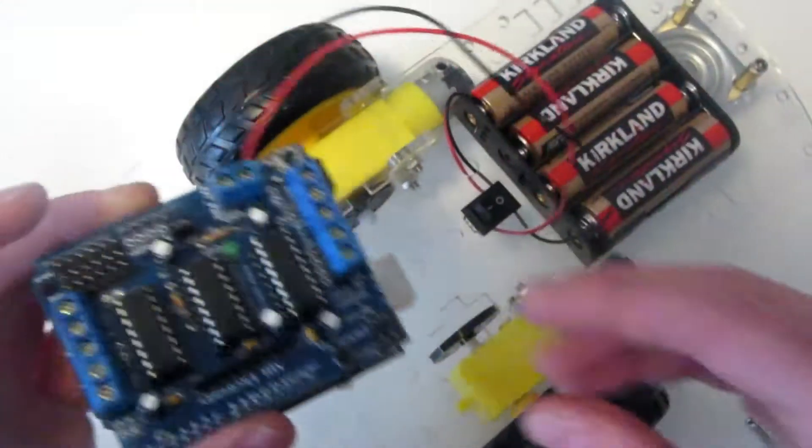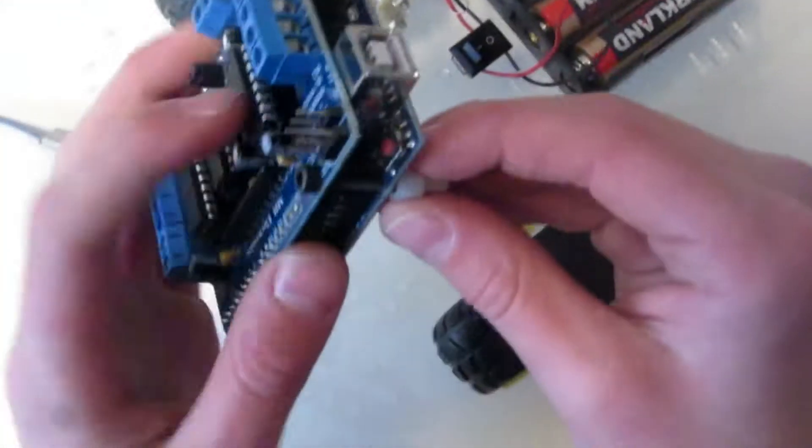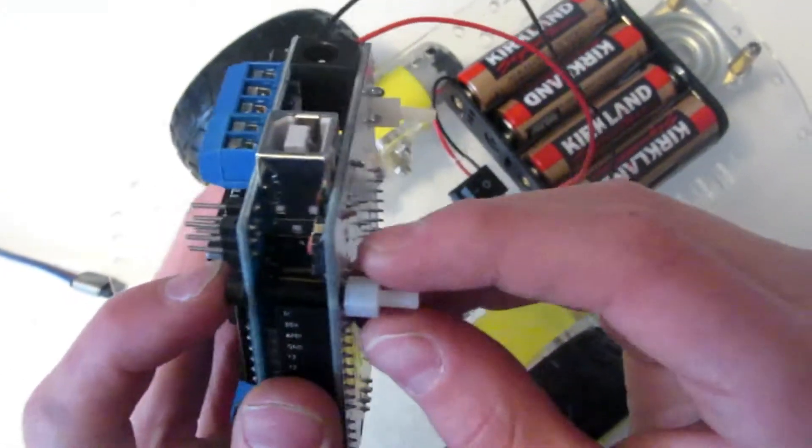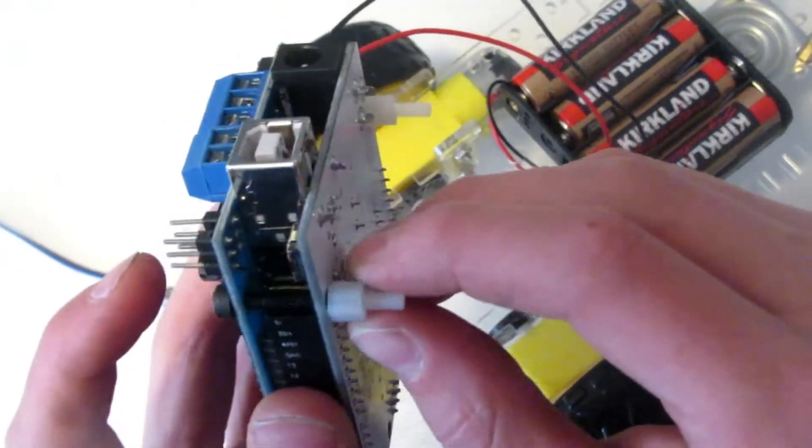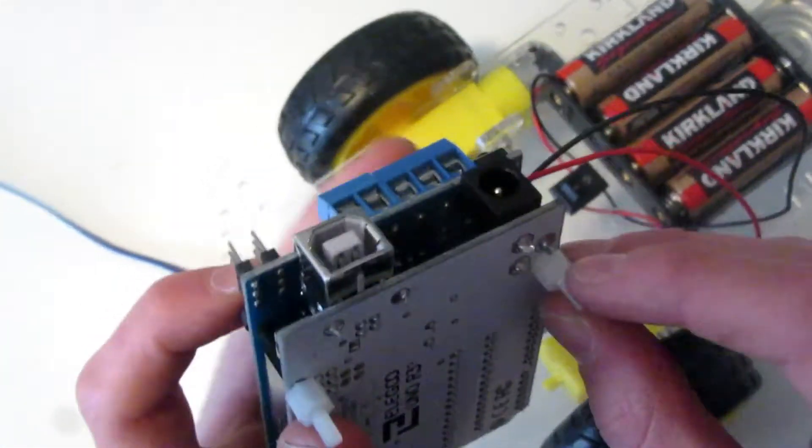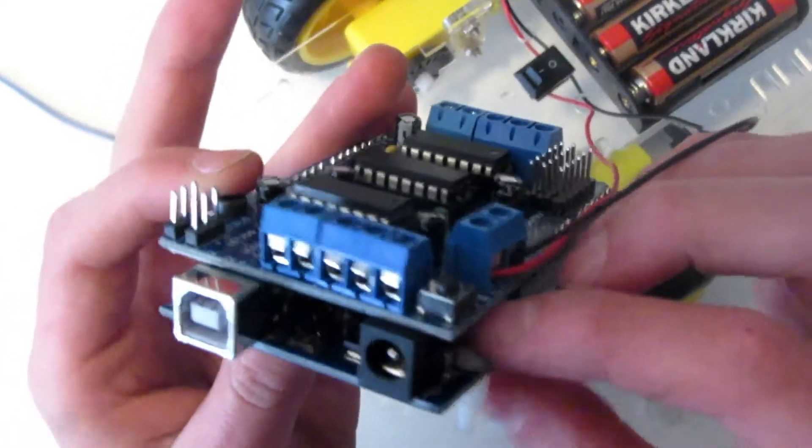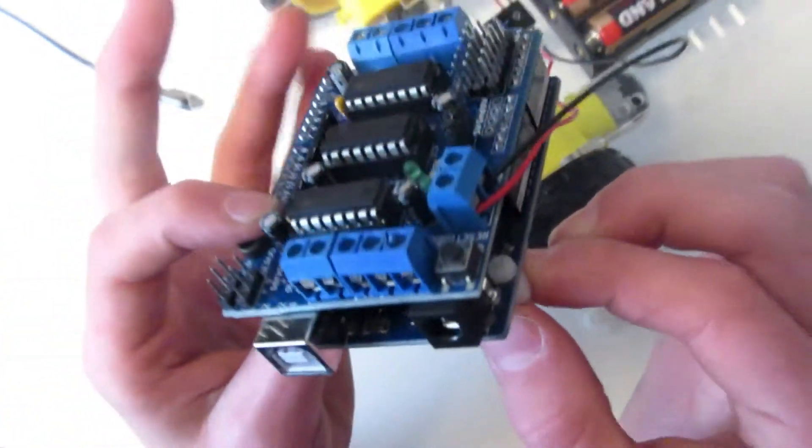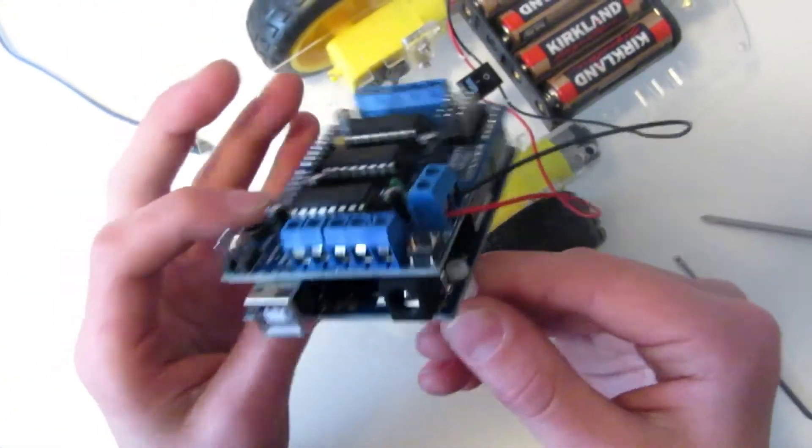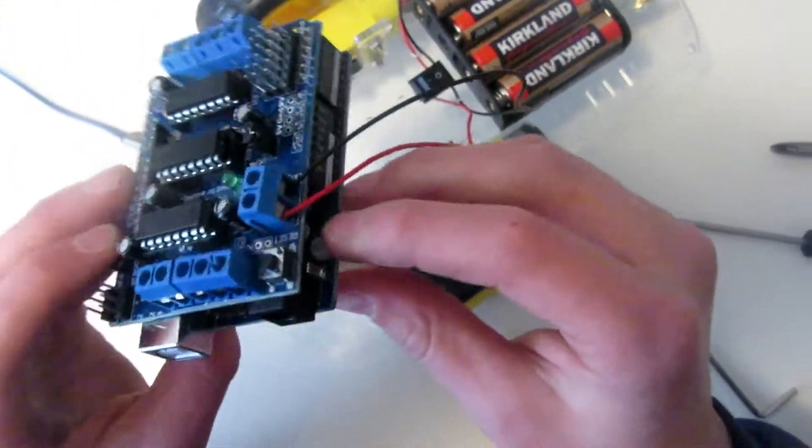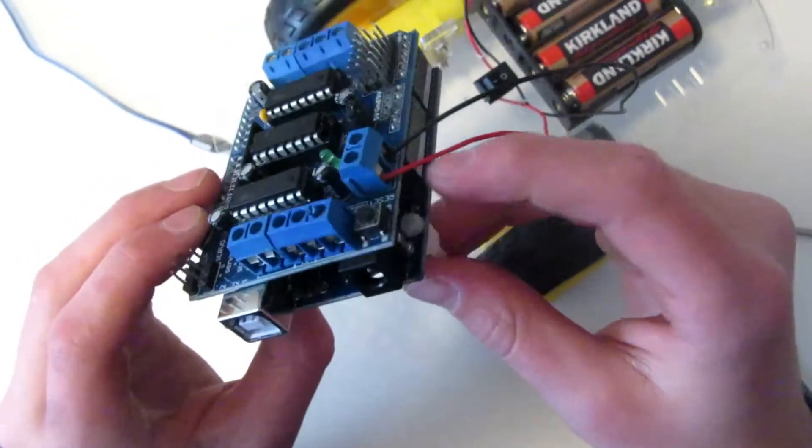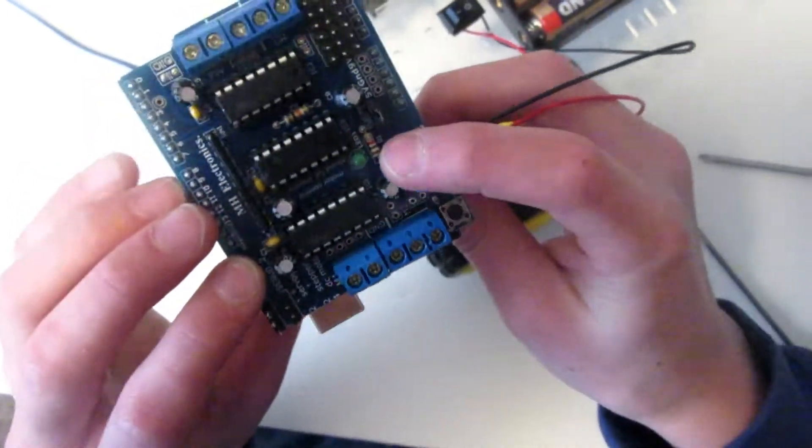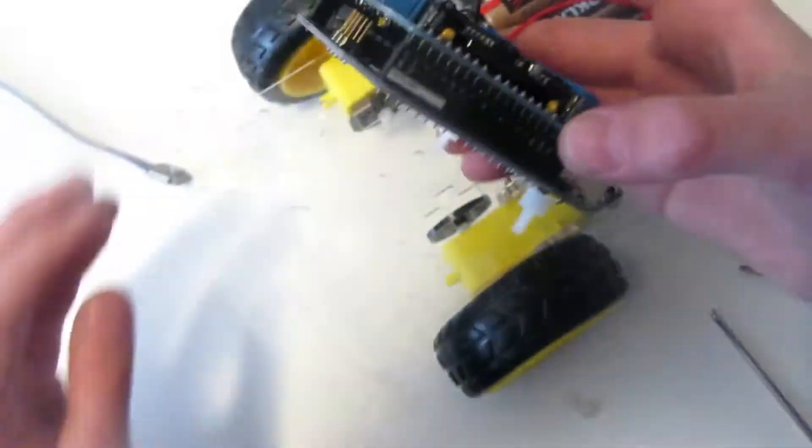Now let me show you what you need to mount it. Some 20 millimeter screws, these are M3 screws, and two standoffs like this. They came free in a kit I got a few months ago, and a little screw that connects here because there's no hole here.